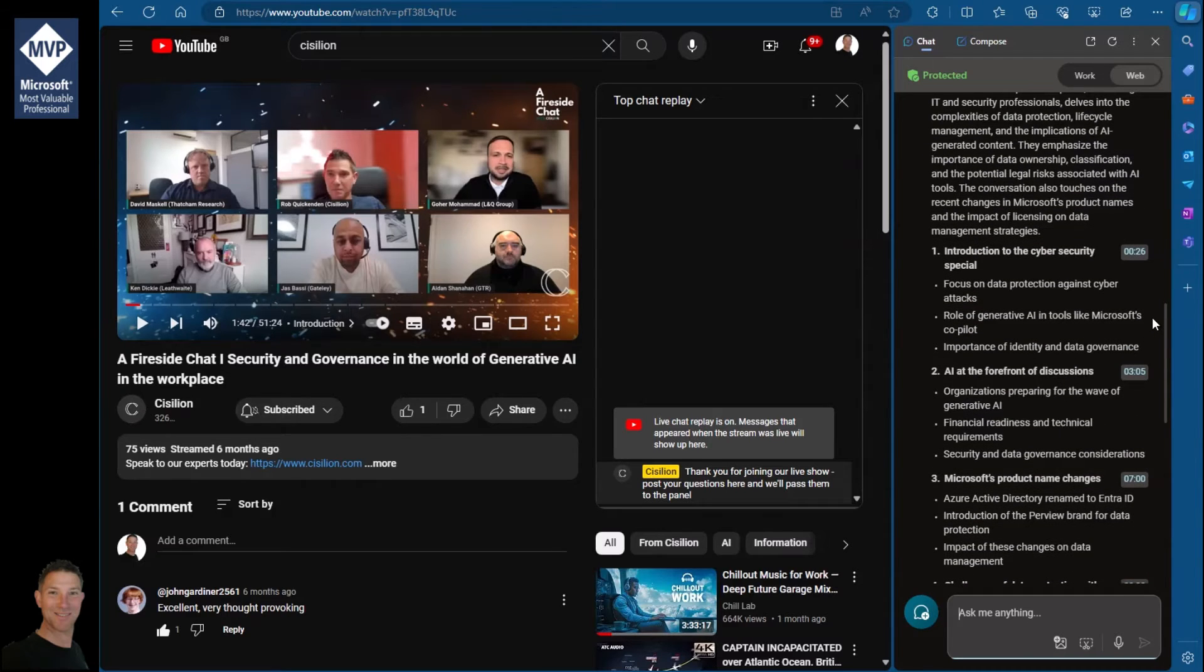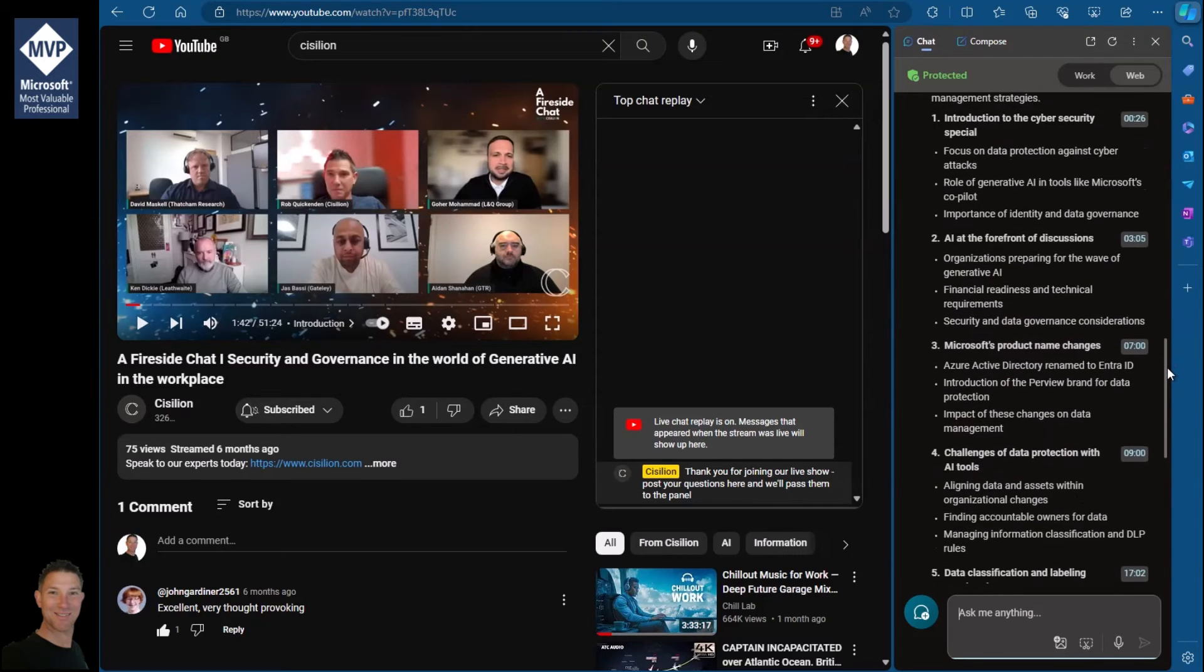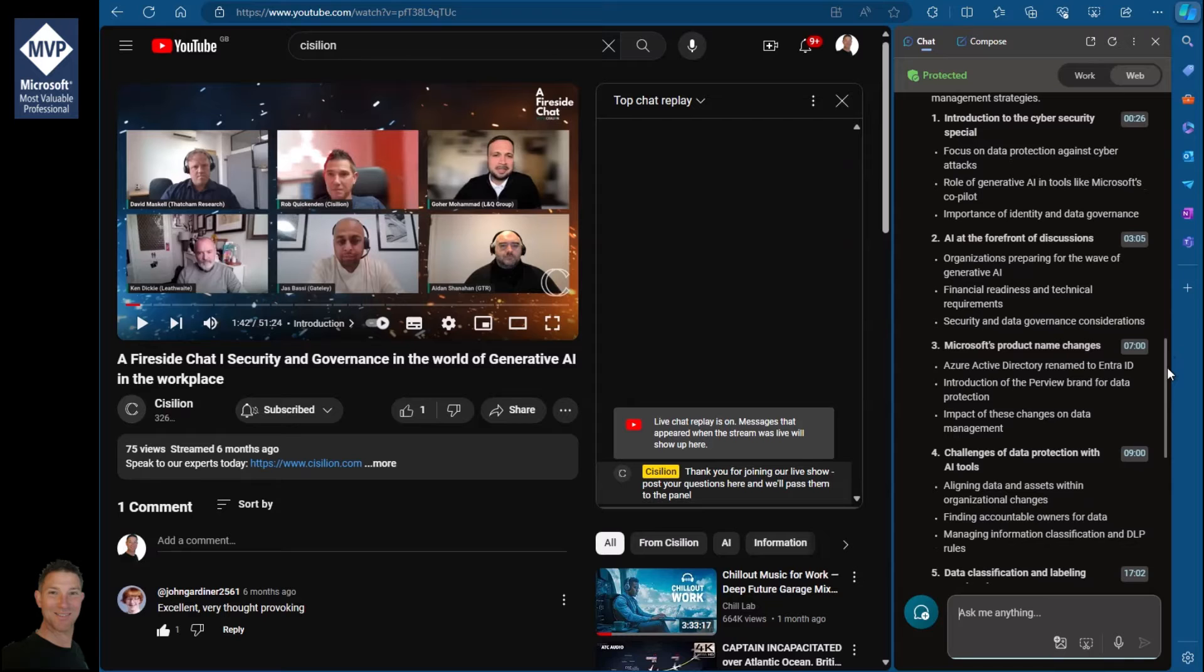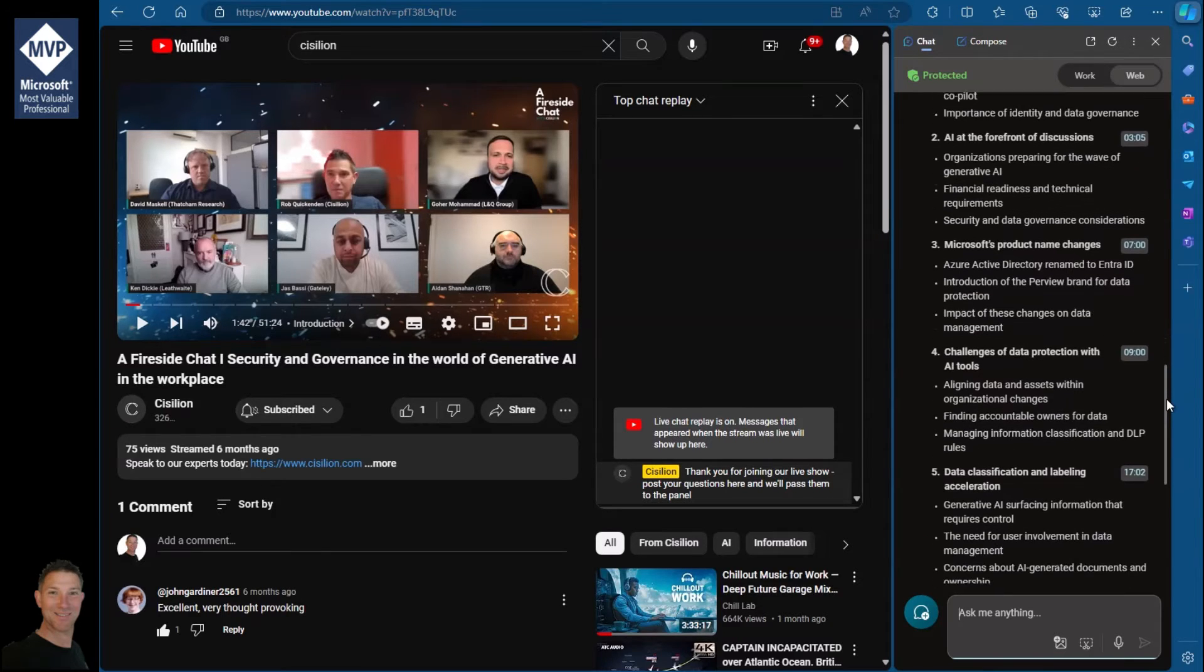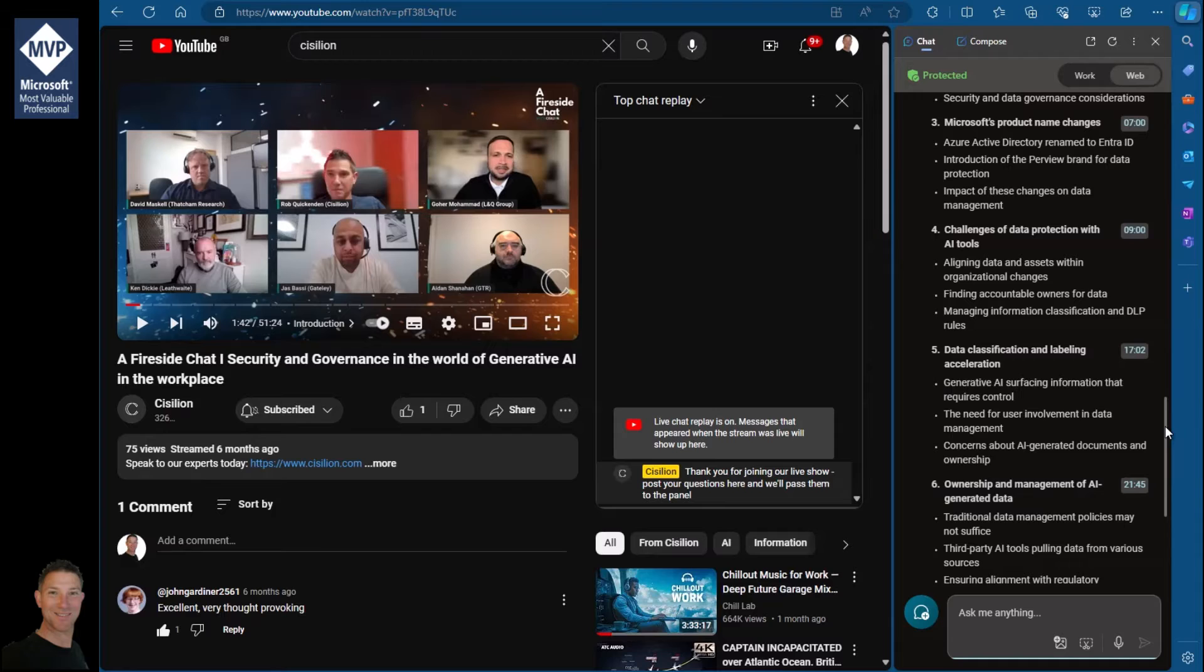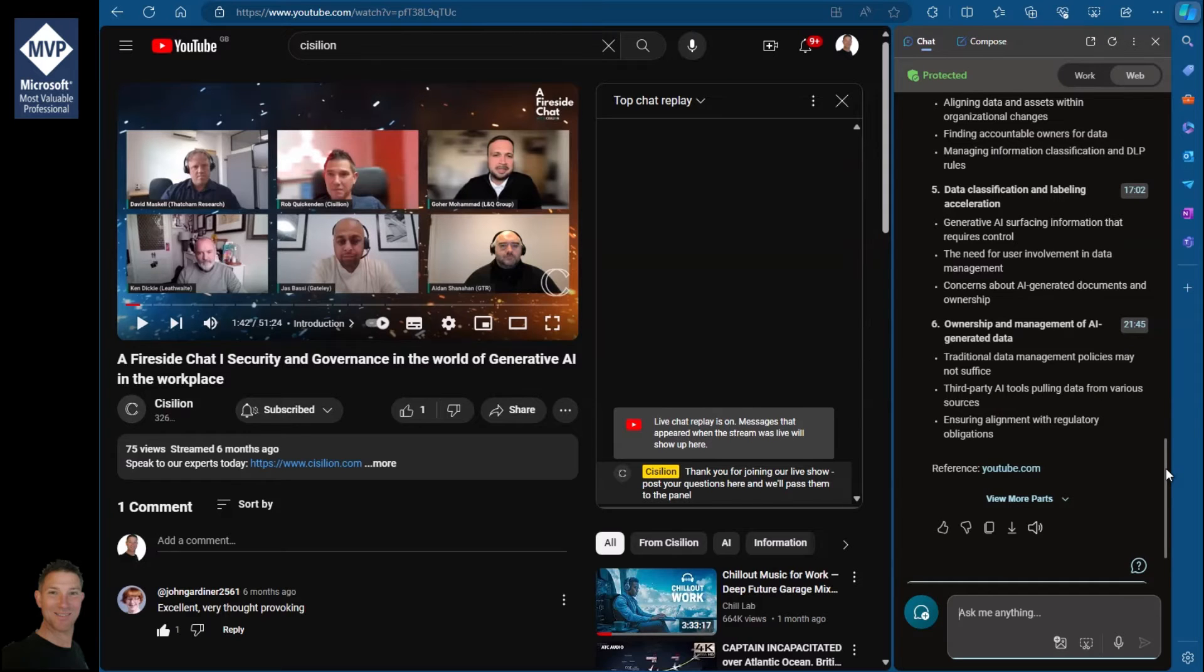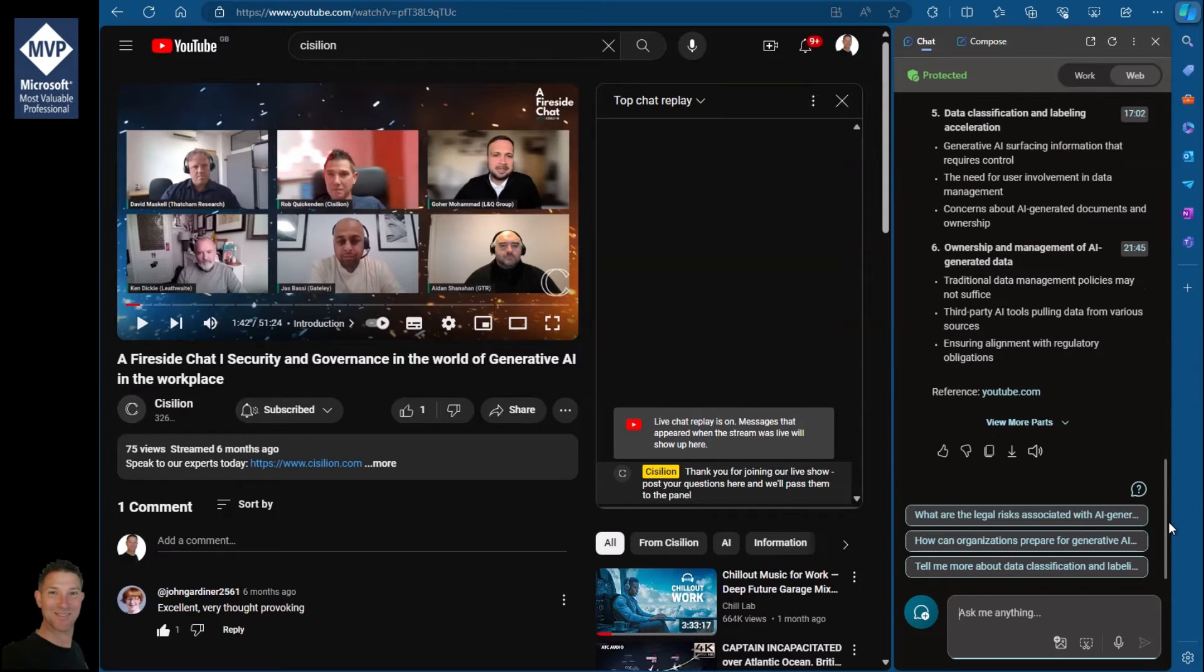You can see we're talking about cybersecurity in general, AI at the forefront and what organizations need to do. We're talking a little bit about some of the product name changes that came about—this is about the time that Microsoft changed Azure Active Directory to Entra ID. We're talking about some of the challenges of data protection, the need to classify and label data, and how we take ownership of data and who's responsible for the content.